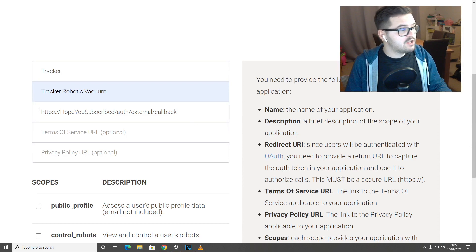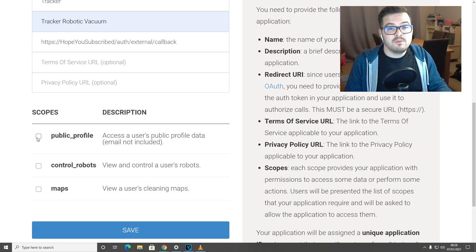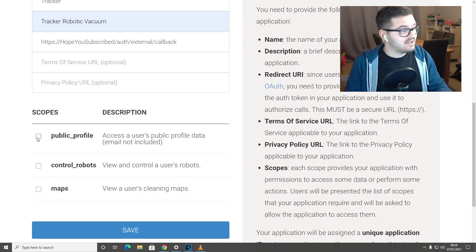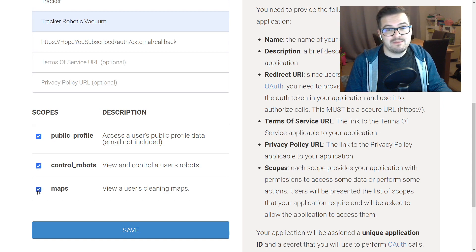You can leave terms of service and privacy both blank, but make sure to tick public profile, control robot and maps.